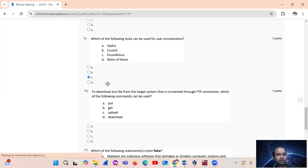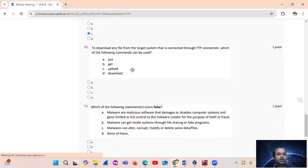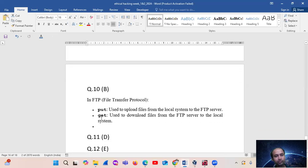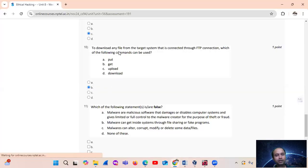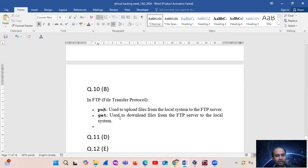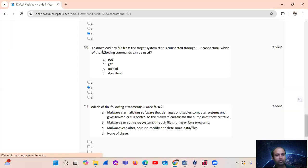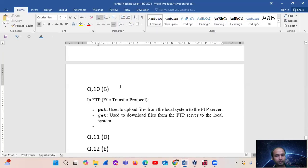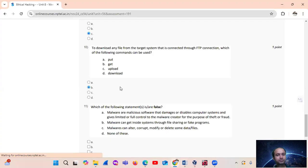Question number 10: to download any file from the target system connected via FTP, which of the following commands is used? The 'get' command is for downloading and the 'put' command is for uploading. So to download via FTP, use the 'get' command. The answer is option B — get command.